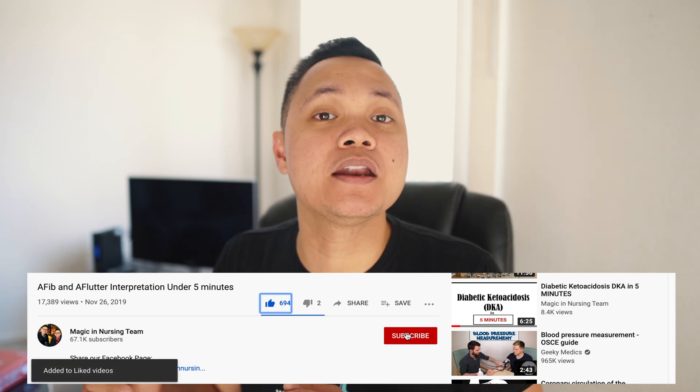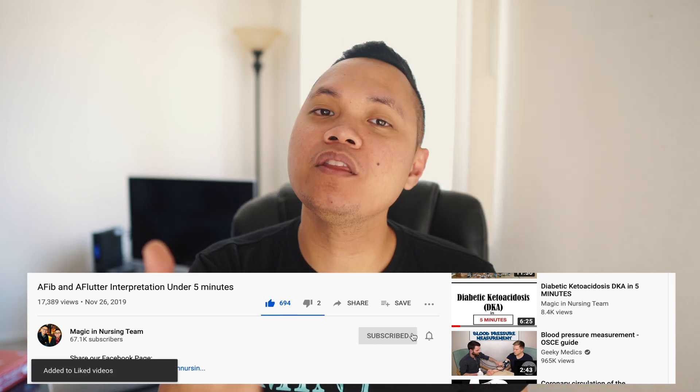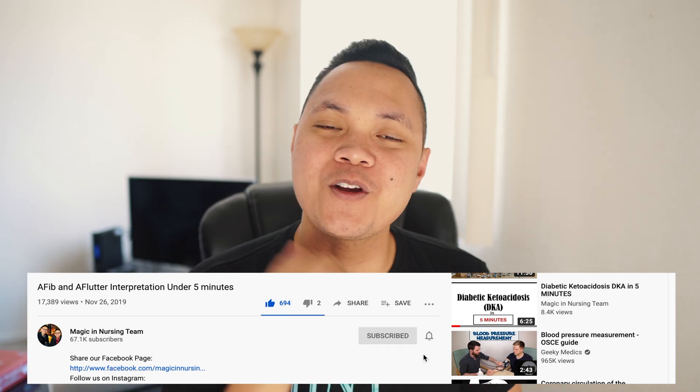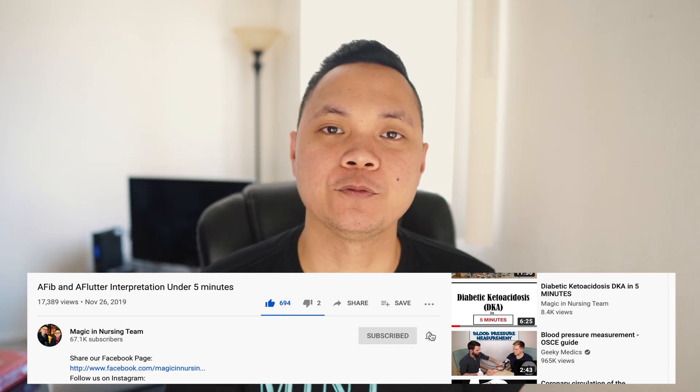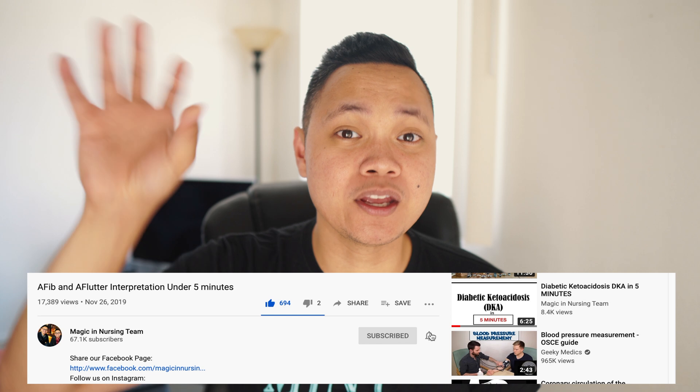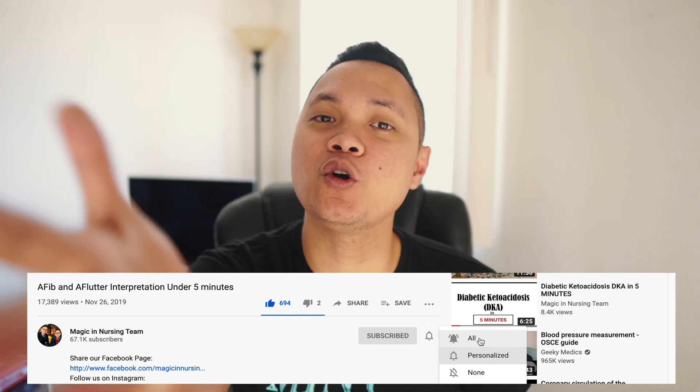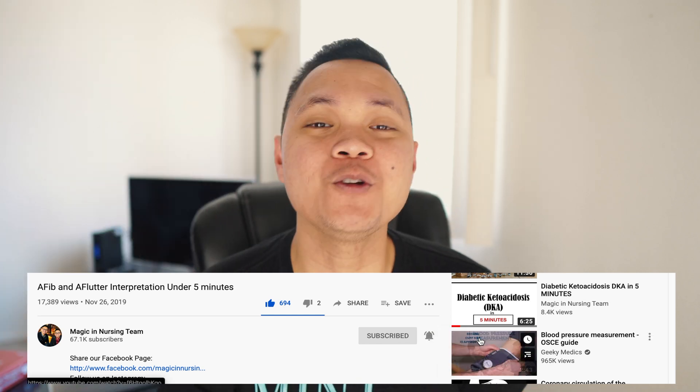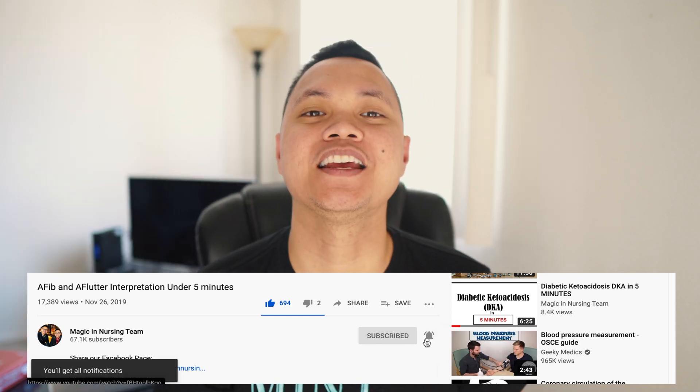That is it for today, guys. I hope you find this video helpful. If you haven't already, please hit the like and subscribe button — by doing this, our video will go straight to you. Don't forget to hit that notification bell so you get notified when we upload new videos. My name is Ben and MINT, signing out.